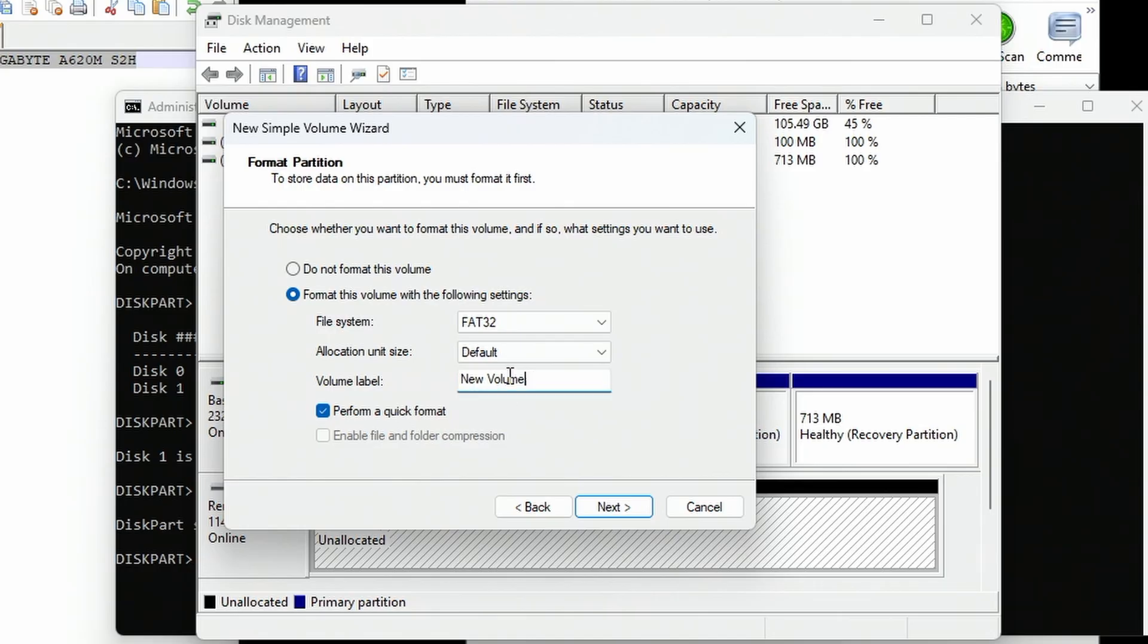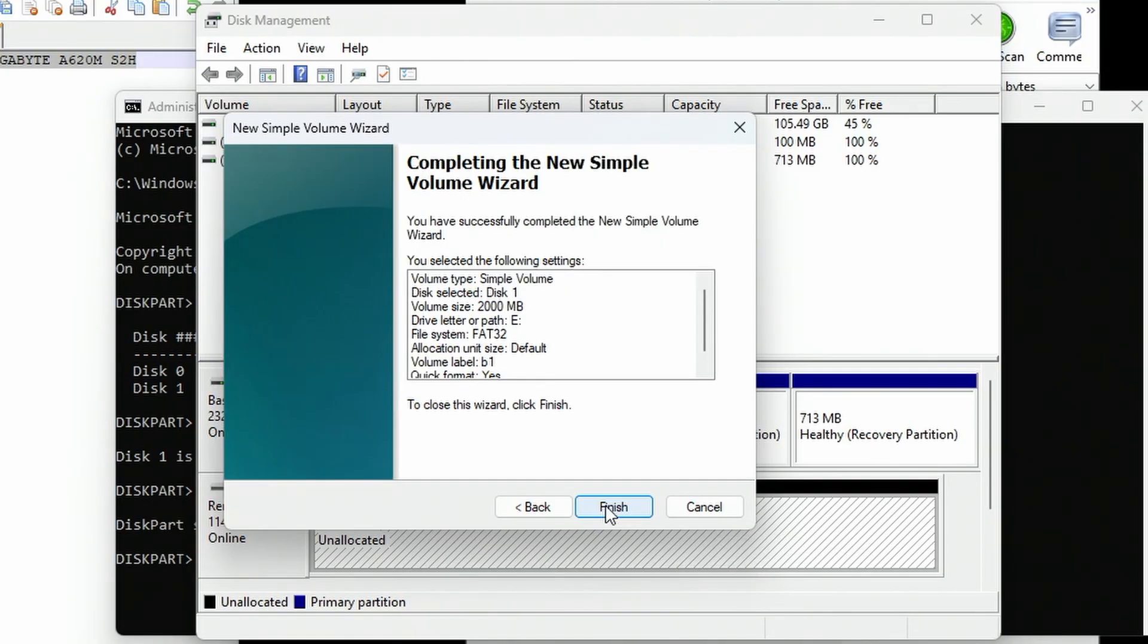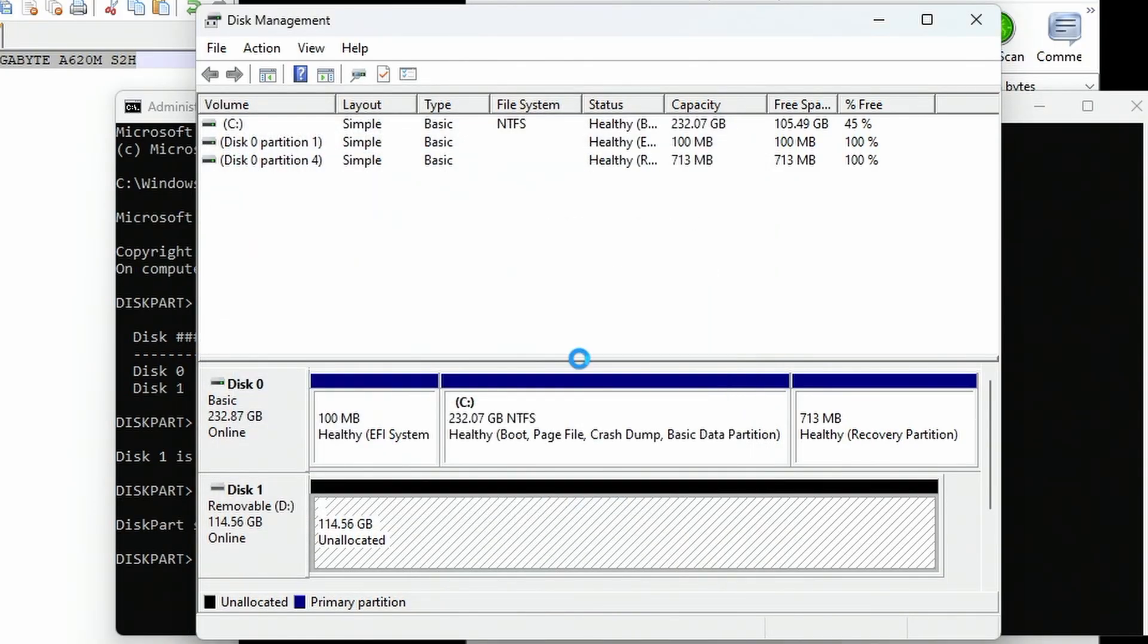Volume label, I'm just going to label it B1, but it doesn't matter what you label it. Perform a quick format, yes, because we don't want to wait for that. Hit finish. Give it a few seconds. It'll go through its process, assign a drive letter, and sign up there.